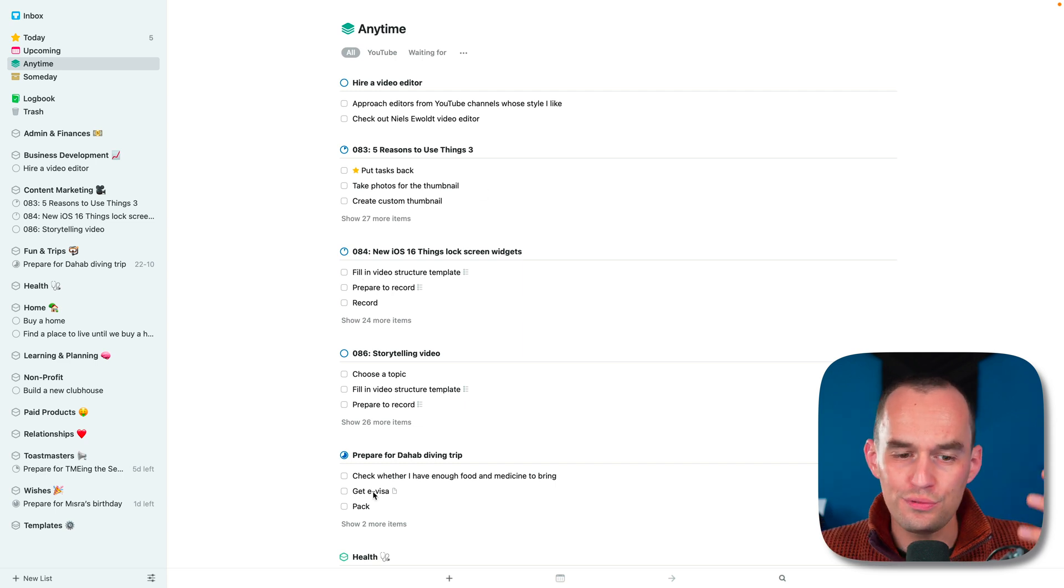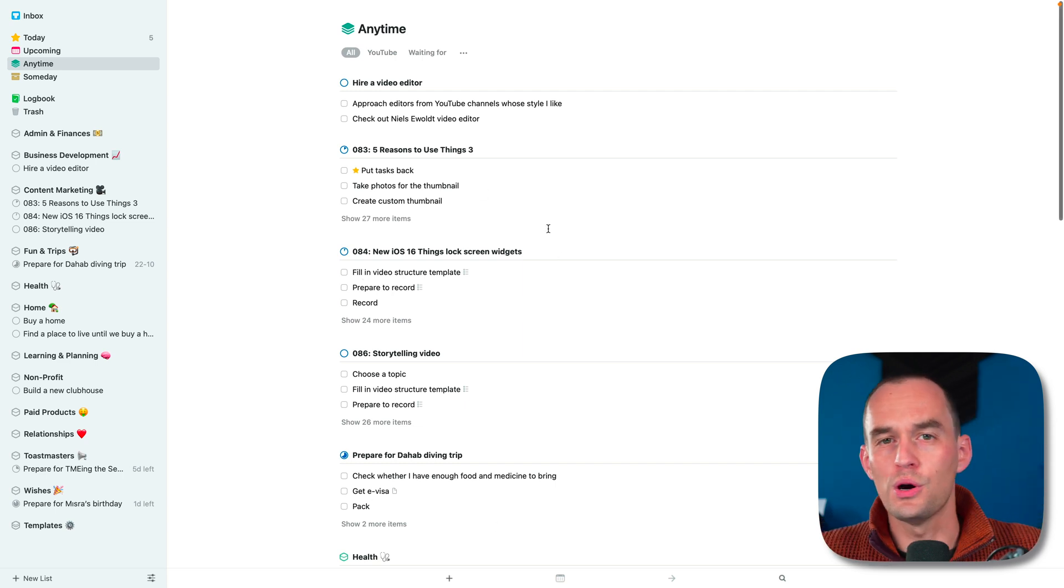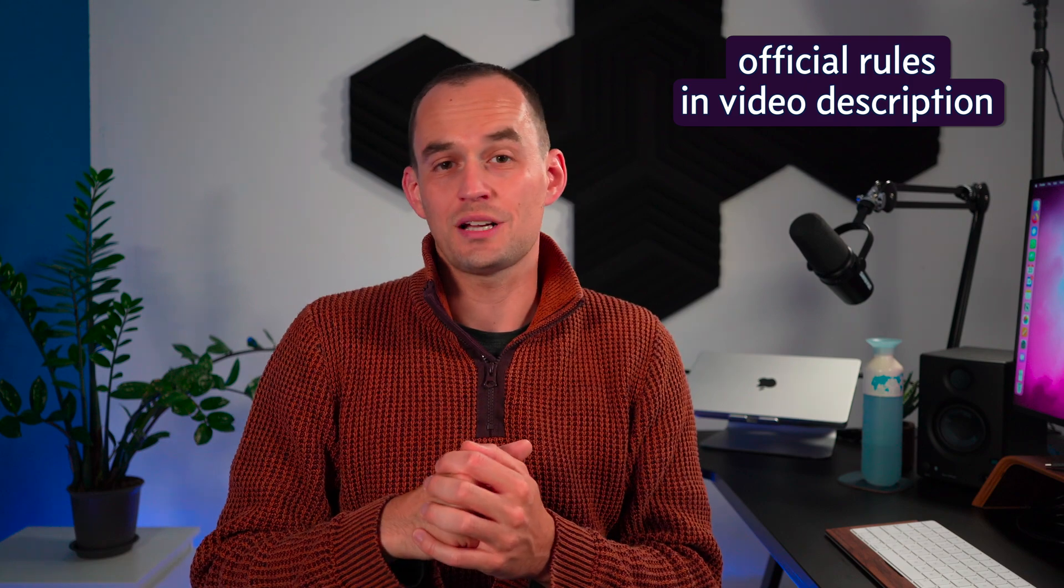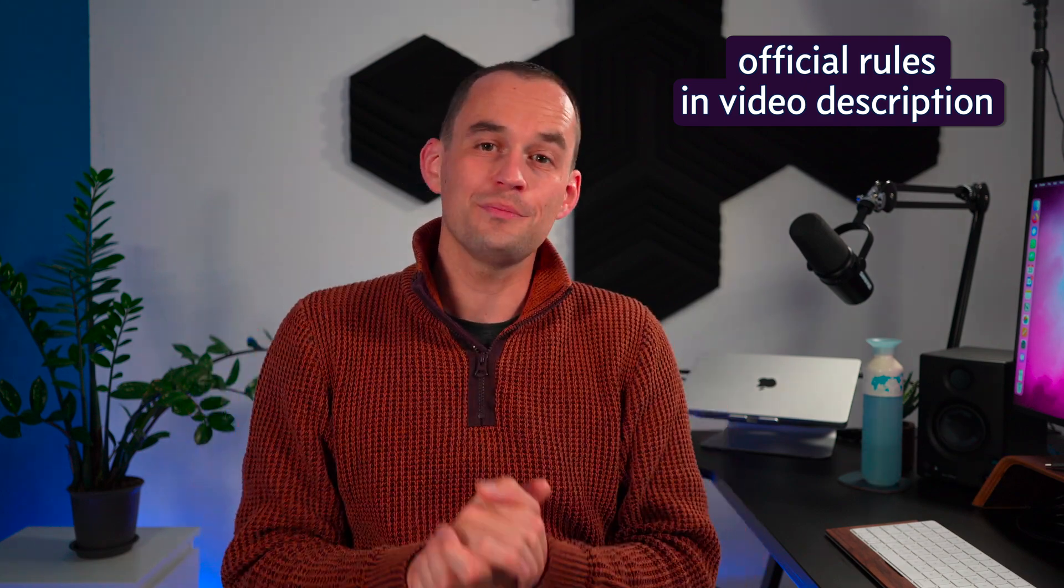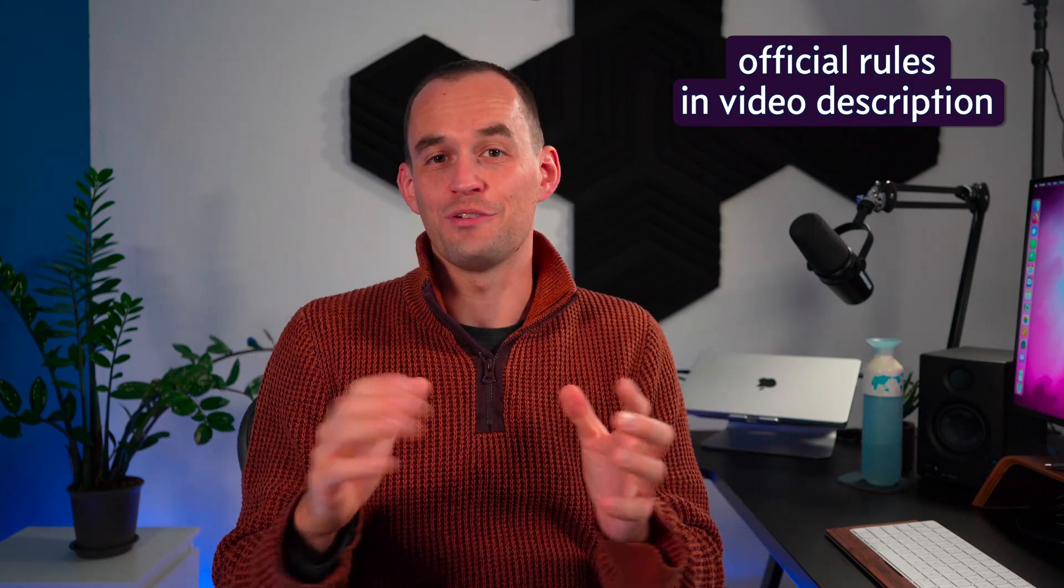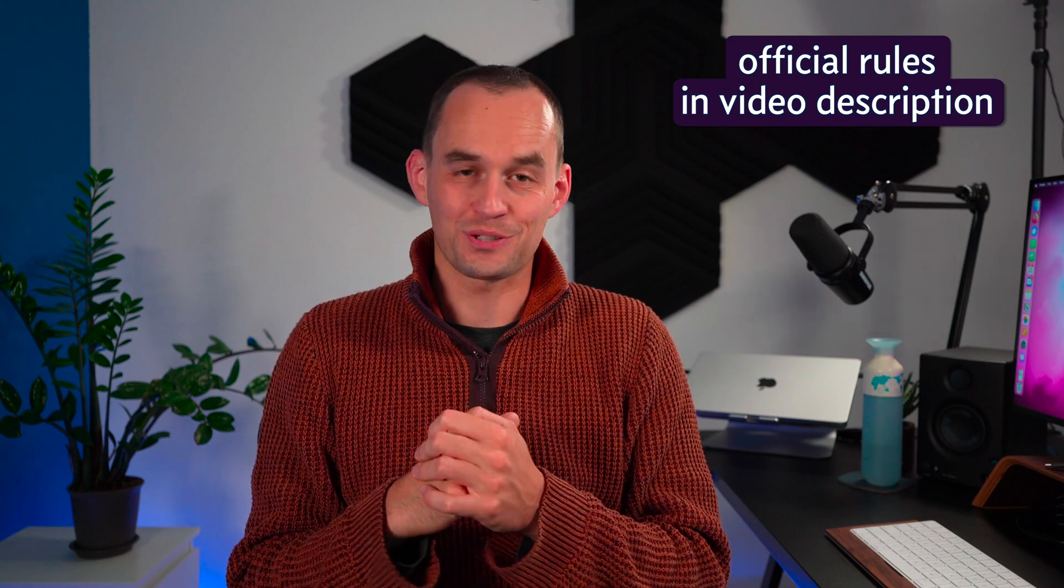So because Things 3 is so fantastic and life-changing, I'm really excited to give away 10 copies of Things for macOS. Many thanks to Cultured Code, the company that makes Things, for sending me 10 100% off coupons for Things on the Mac App Store for me to give away to you guys. Now all you have to do to enter this contest is to subscribe to the channel and leave a comment below the video. Do that in the next couple of days. I'll then use a random number generator to pick 10 winners and I'll be in touch with them next week. So remember, just subscribe to the channel and leave a comment.